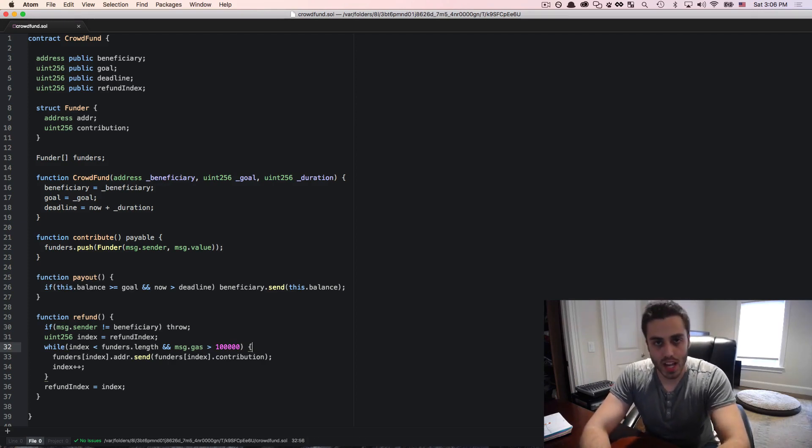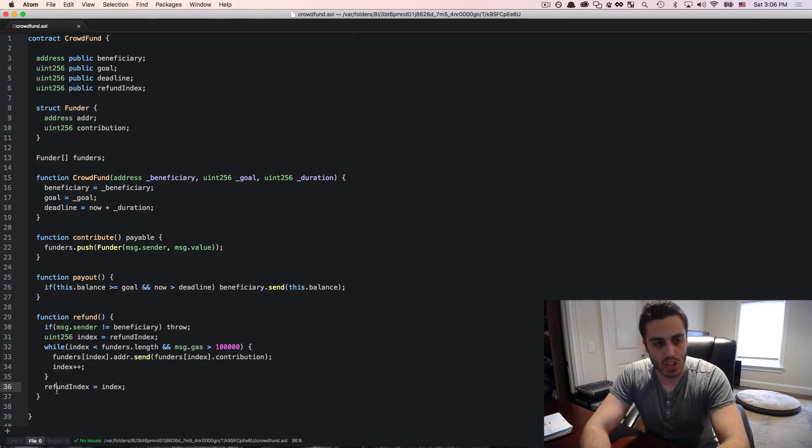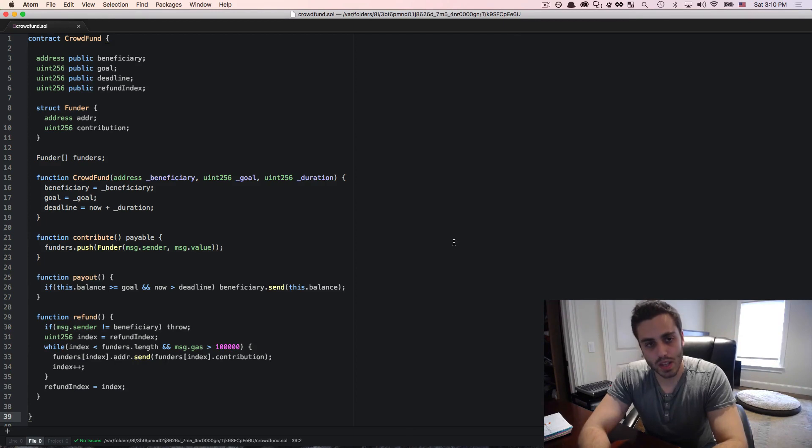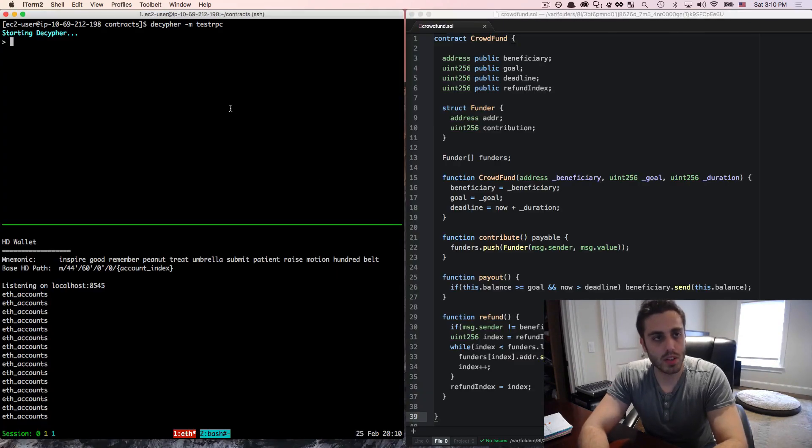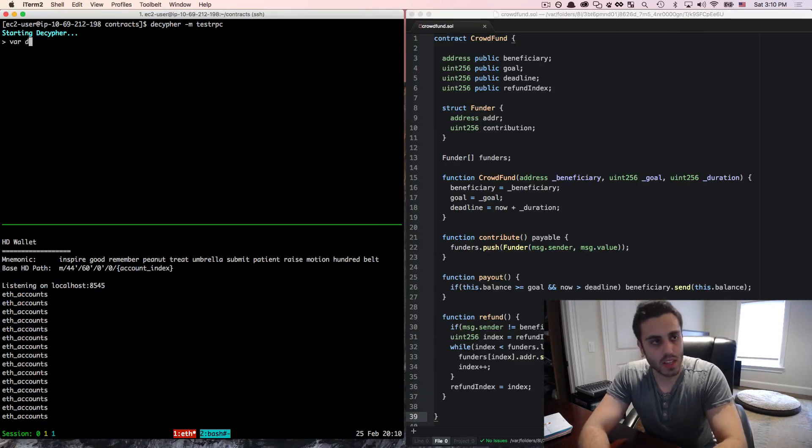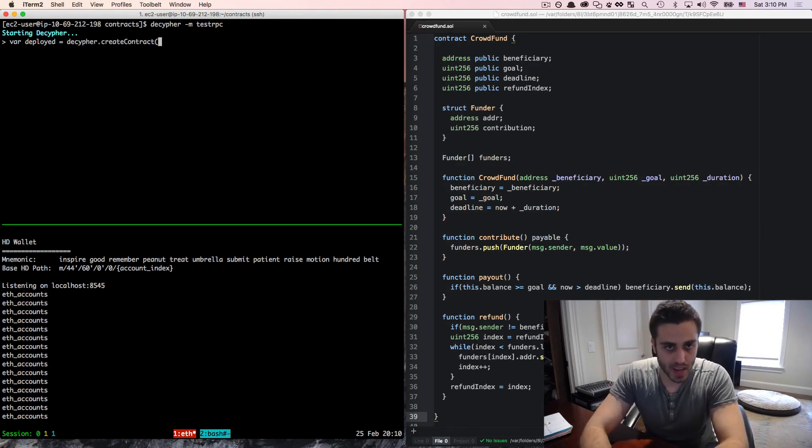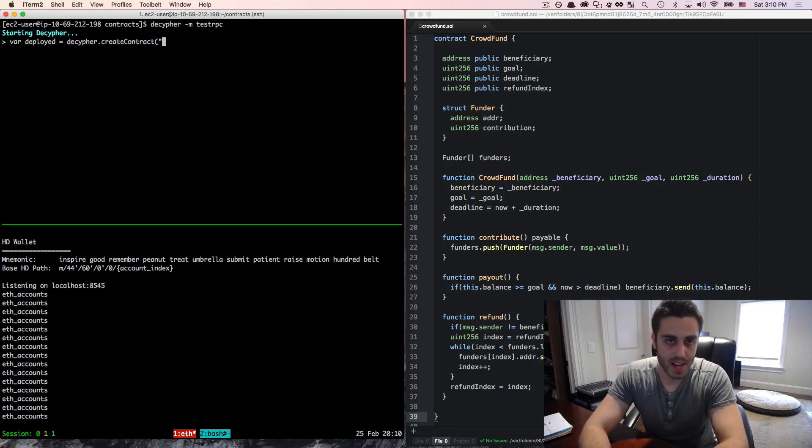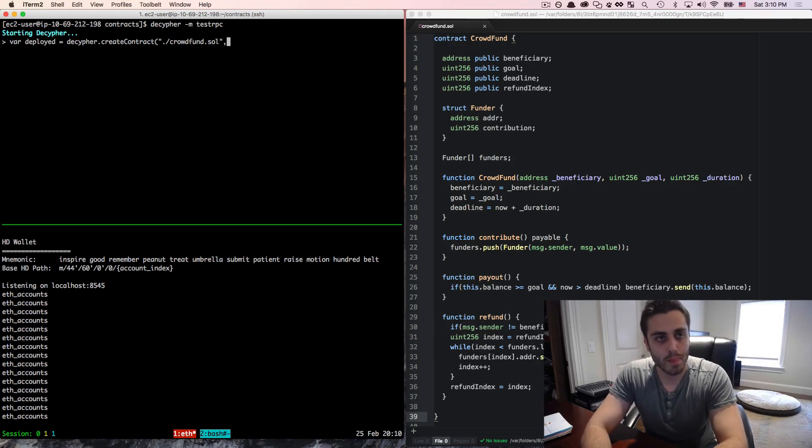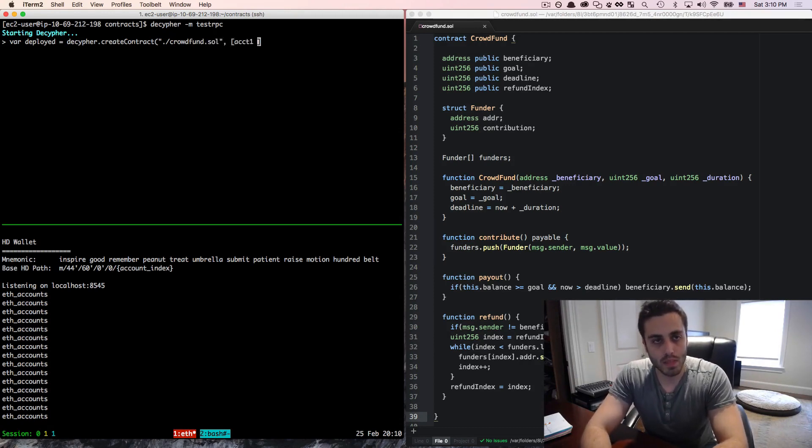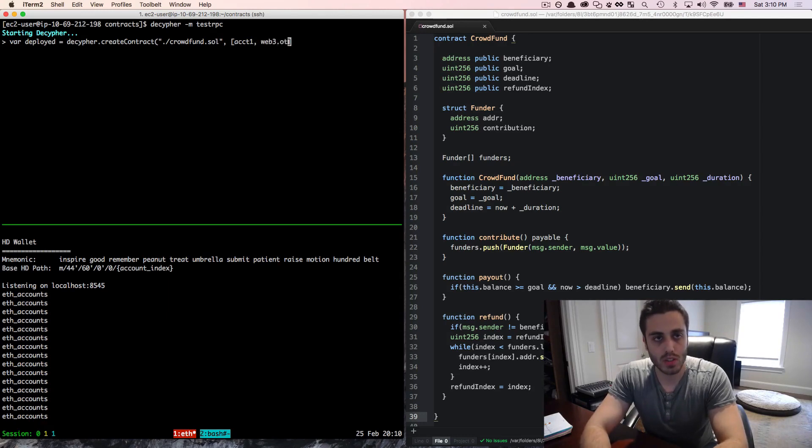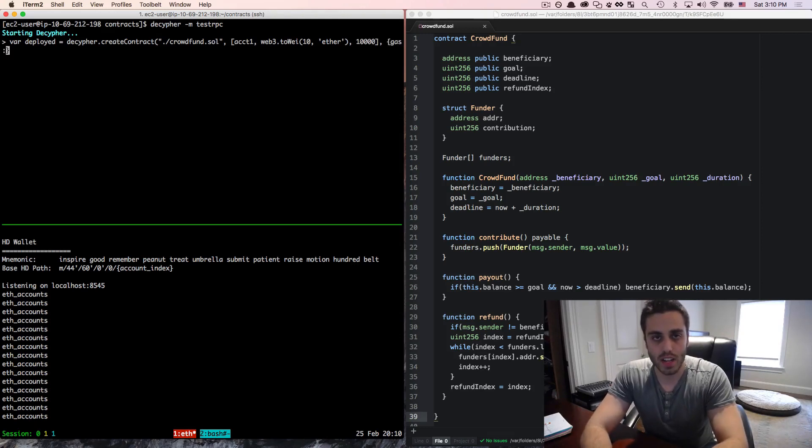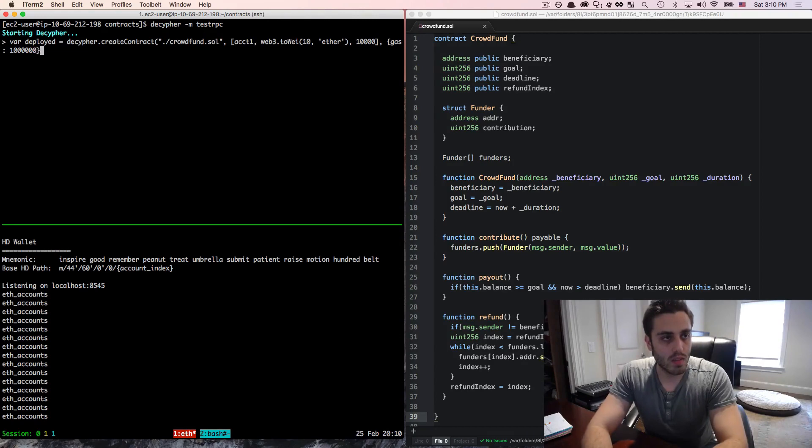That way, when the gas starts running low, it will cache the current index of the refund and save it to this variable. So let's see what this might look like. I'm going to open my Decipher console, and I'm going to set the var deployed equal to Decipher.createContract. And in addition to passing in the contract source as the first parameter, I can also just pass in a path to the contract. So in this case, it's dot slash crowdfund dot sol. And then I'll pass in the constructor parameters of account one, web three dot two way 10 ether as the funding goal, and 10,000 seconds as the duration of the contract. And I'll also pass in 1 million gas for the contract to deploy.